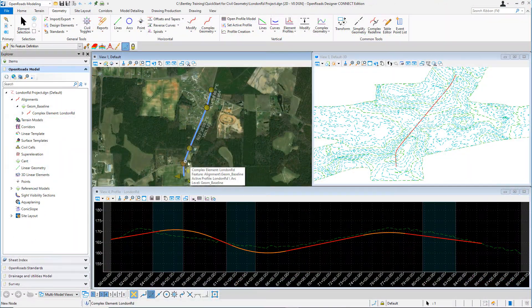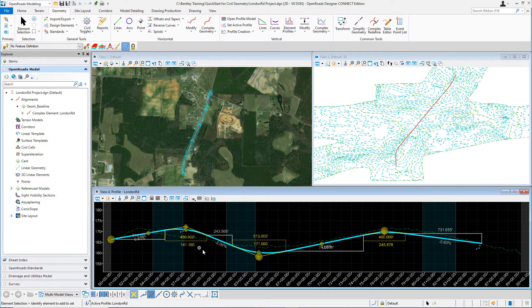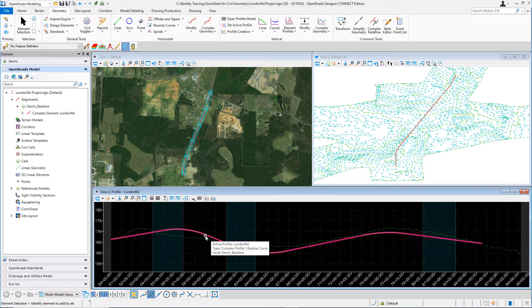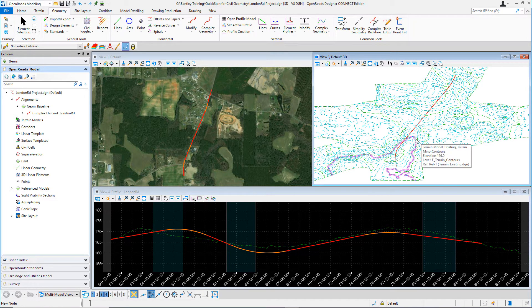You're going to learn how to create, review, edit, and annotate civil geometry elements. You'll also learn how to attach and view aerial imagery and how to attach the existing ground terrain model.